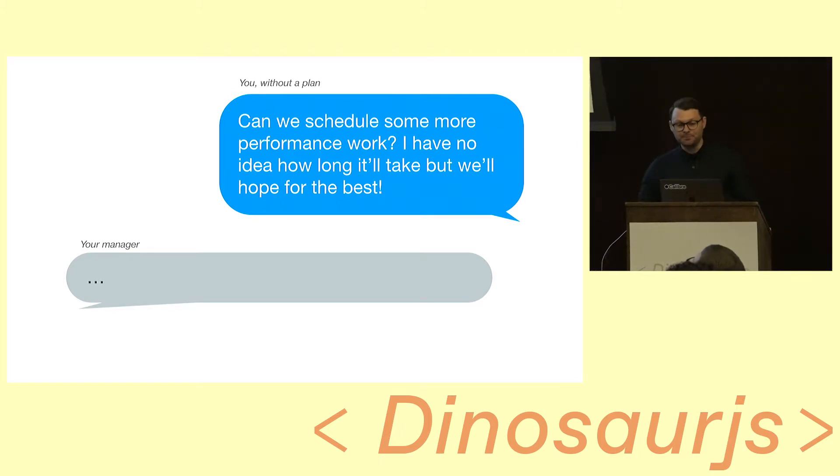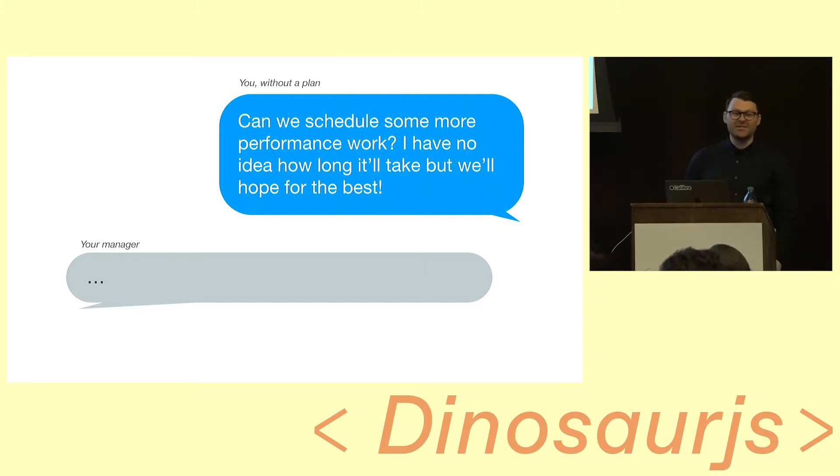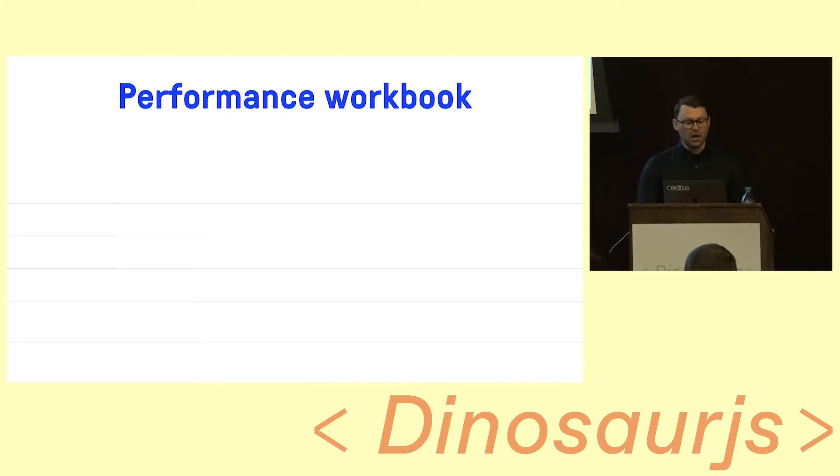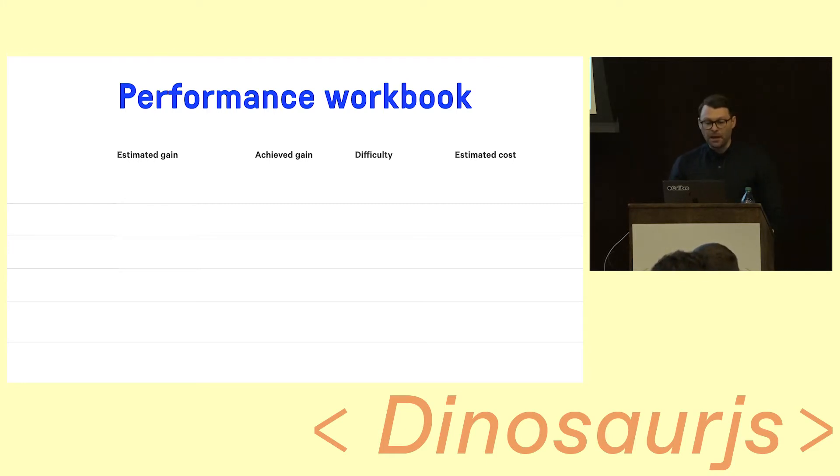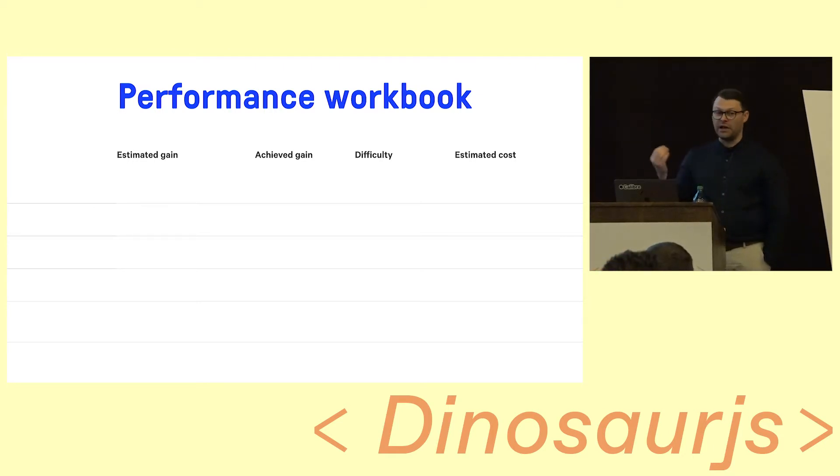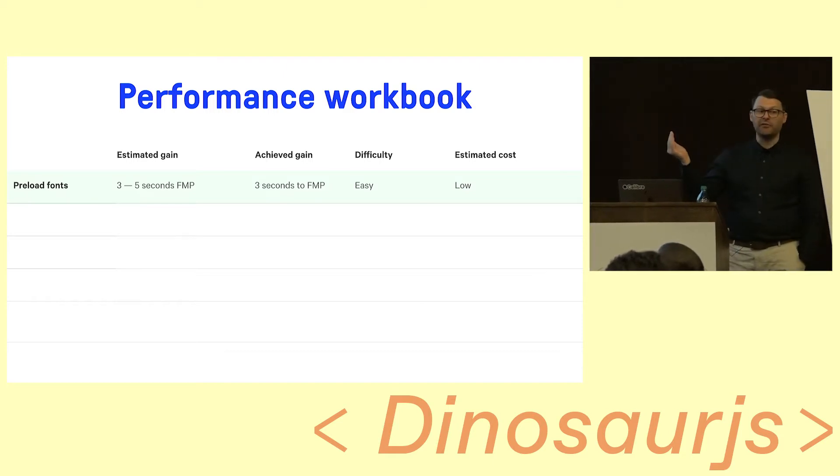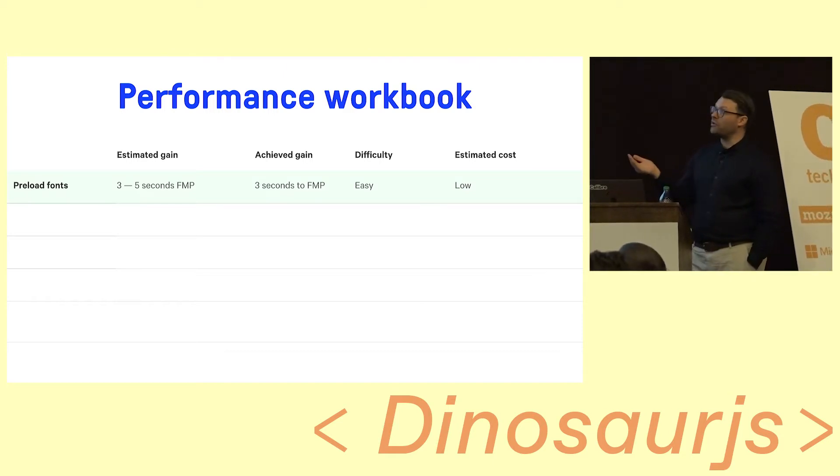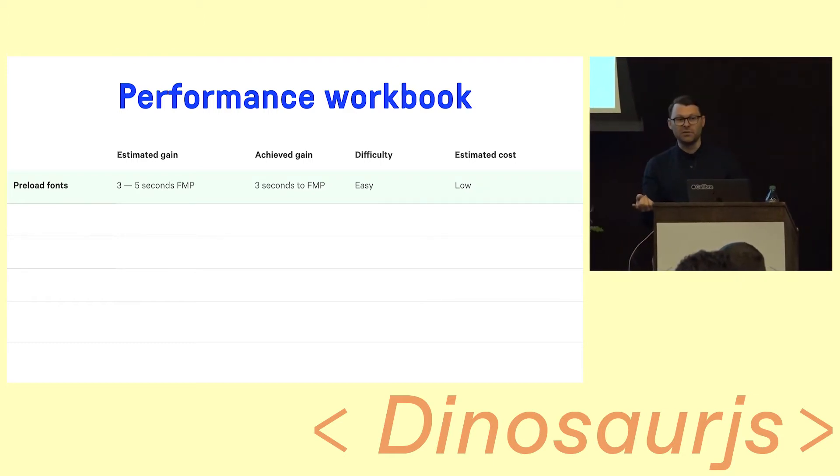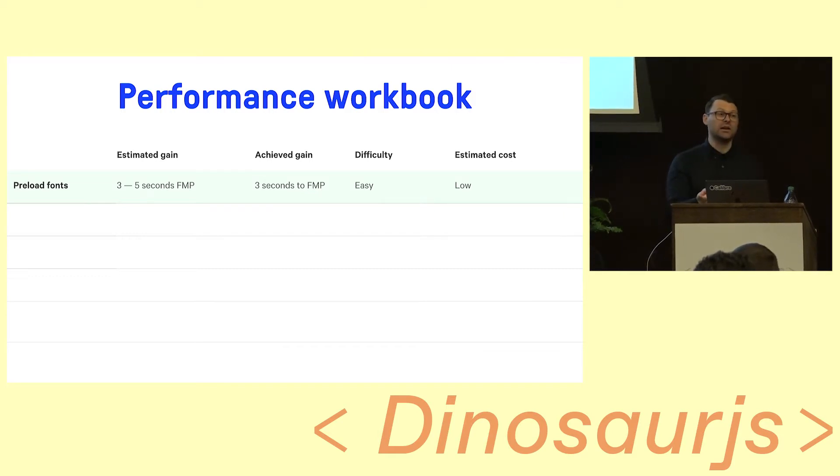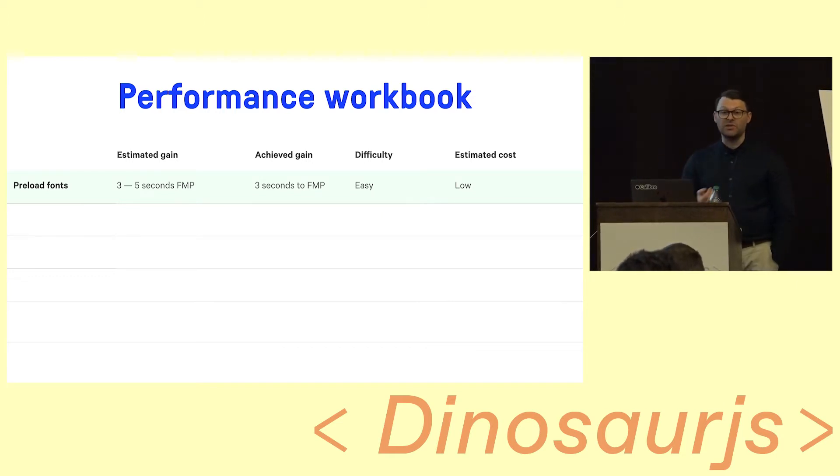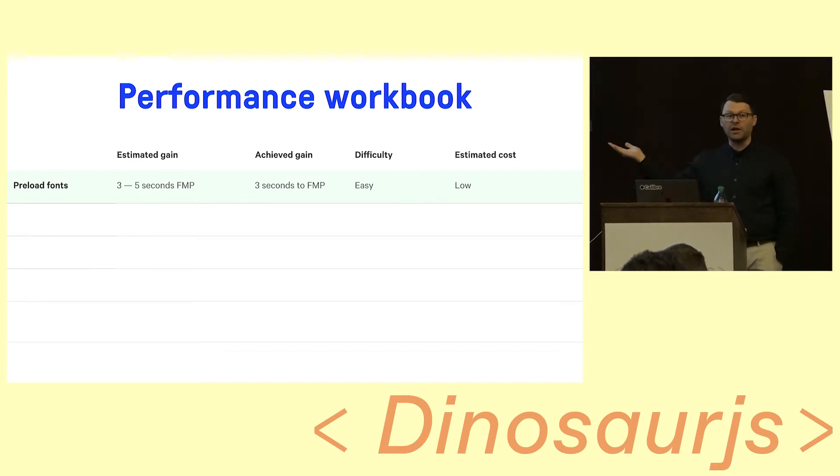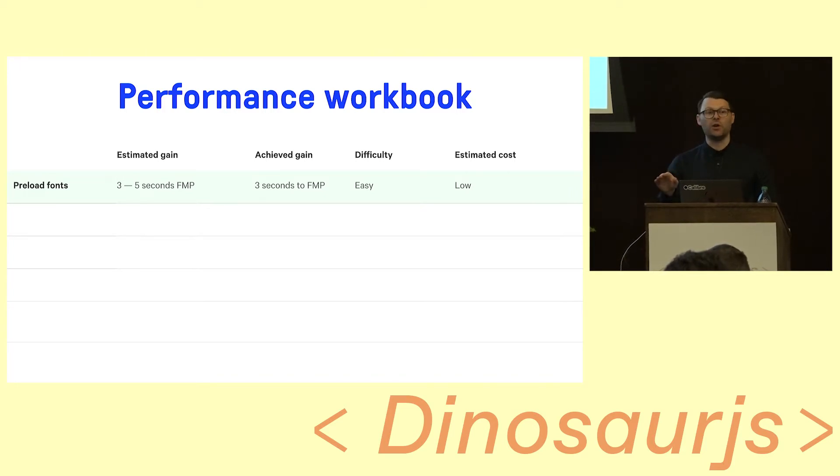So here's you without a plan. I don't know how long it'll take, but I'll just hope for the best. That isn't really good enough. So what I'd like to encourage you to do is come up with something like a performance workbook that you share with your team. We're gonna have some columns across here. You could take this verbatim or you could do whatever works for you and your organization. We're gonna have an estimated gain, an achieved gain, a difficulty, and an estimate cost. So in the example that we already covered, we're gonna preload the fonts. My estimate, based on my hypothesis, I jumped into DevTools and I saw that the fonts were being delayed by three to five seconds, so my idea is that I can make that faster. I think I can do about three to five seconds. What did we achieve? About three seconds. The difficulty was easy and the cost was low. So that's a no-brainer. You take that to your boss. It's like, I can do this in probably under an hour. Can I just let me do this? Cool. Like, you could probably sneak that in. No one would even know. And that's the best kind of performance work to do.